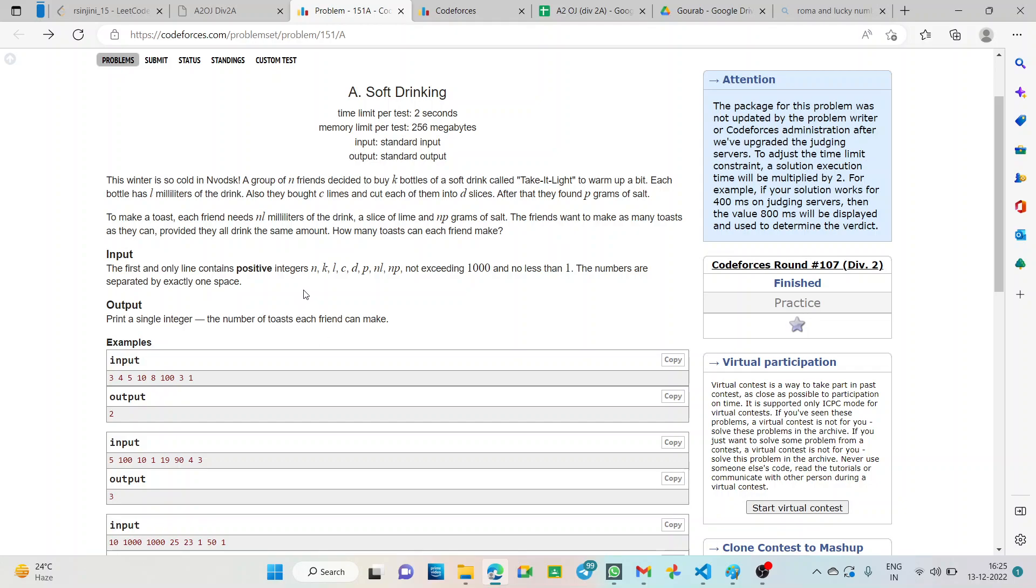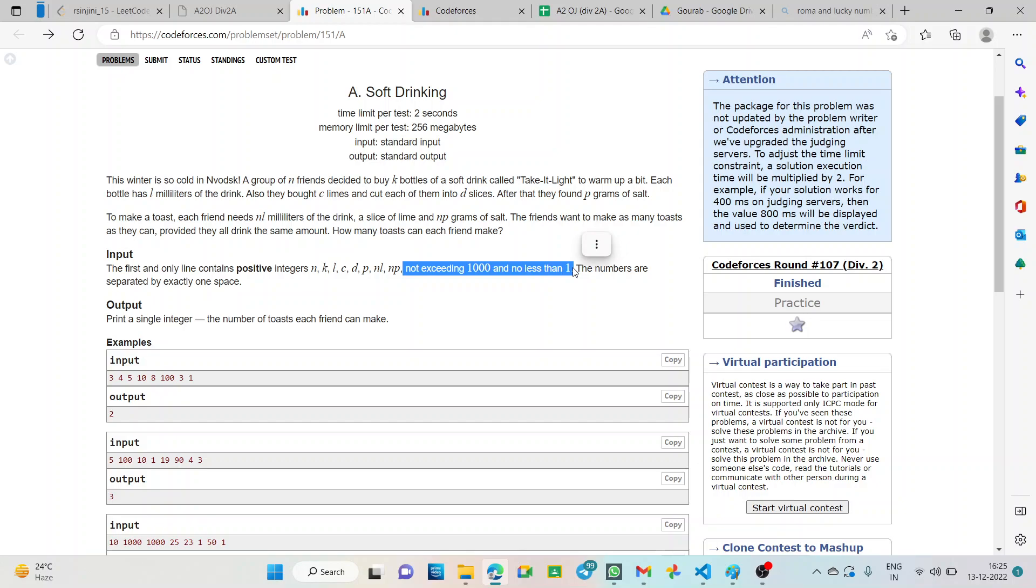So what are the variables here? N, K, L, C, D, P, NL and NP and all the values will be given in the question itself. We must keep in mind the limits given in the question that is not exceeding thousand and no less than one. So, let's go to the logic of the question.